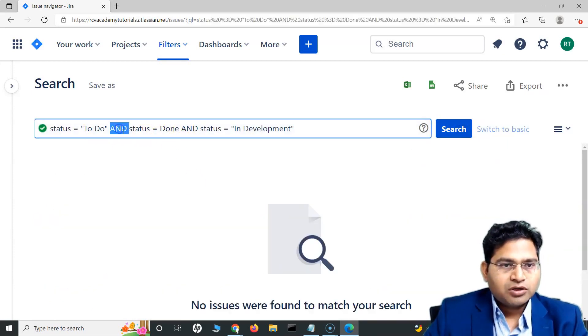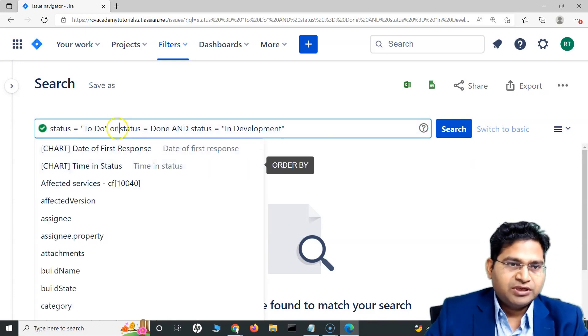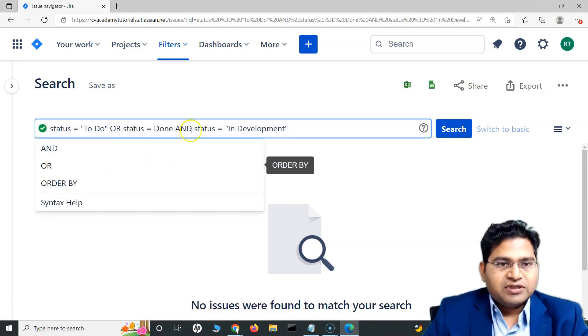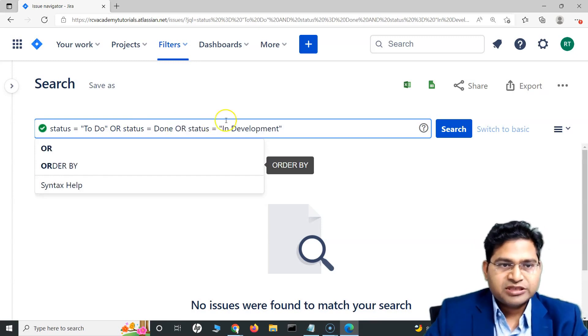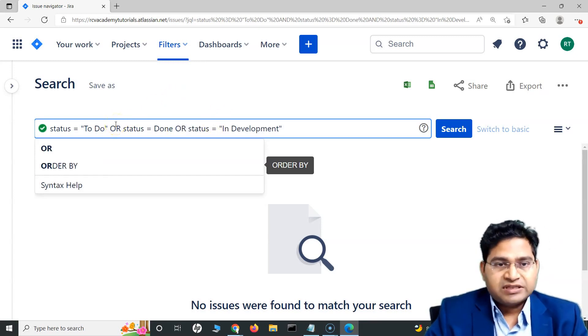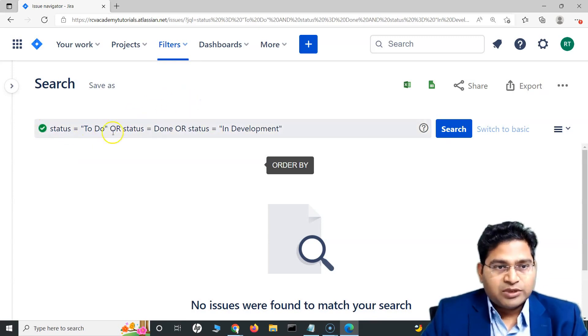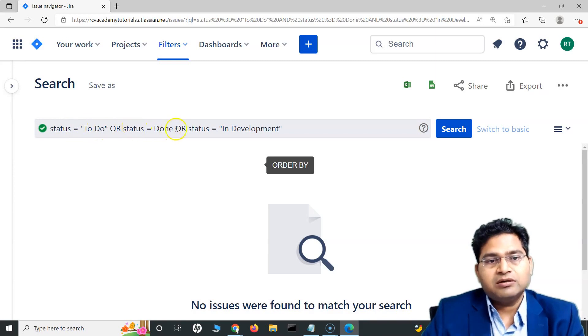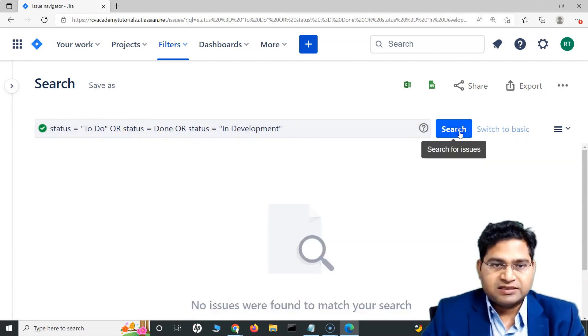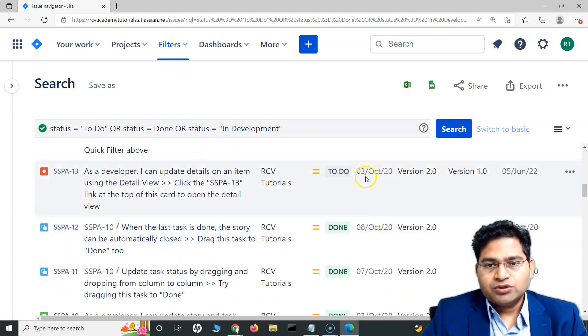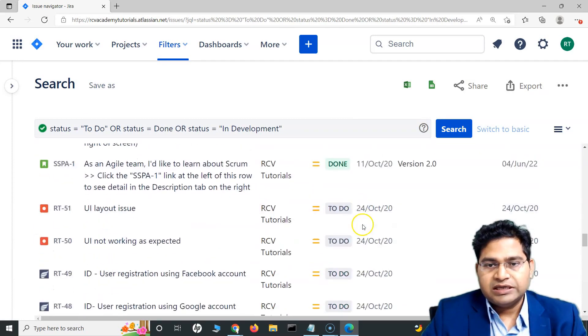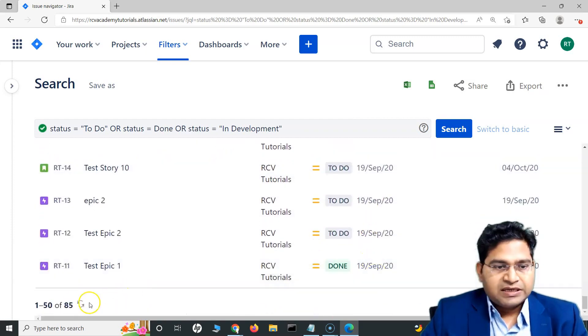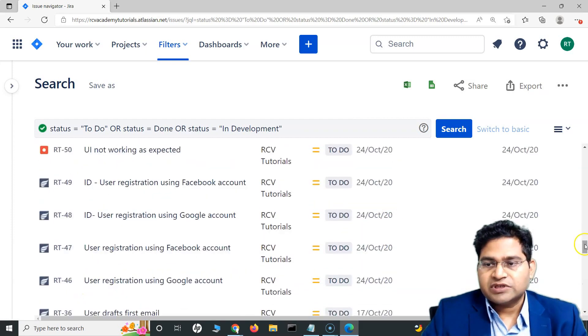Sorry, not and, or basically. We are looking for any of these. All the issues that are either in to do or in done or in development. If I say and then it's basically the same issue can't be in different states at one particular point of time. That's why it was failing. Basically, I want all the issues that are either in to do or in done or in development status. If I use the or clause, it will return me all the issues that are either in to do or done or in development. You can see it has returned 85 results there.